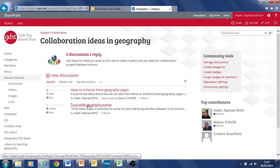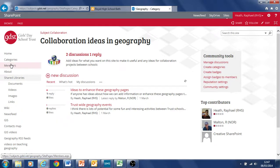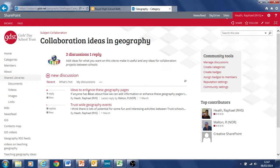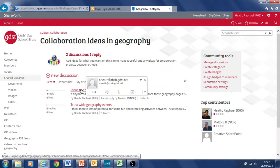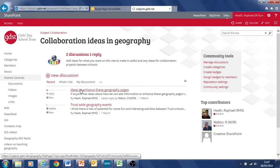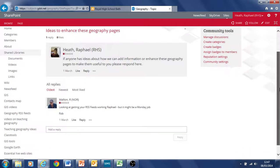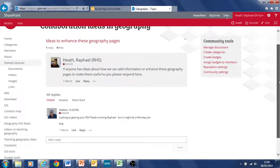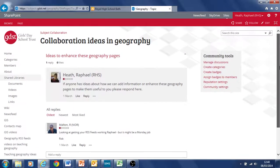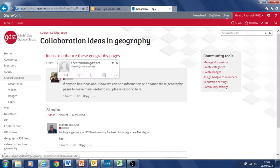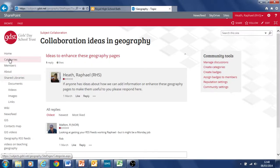And this one called Trustwide Geography Events, which I've posted some ideas. It would be great to be able to work with other schools on collaborative projects across geography departments. So you can just click on one of these. It opens up the discussion thread and you can see my initial comment there and you can add replies into that area, into that discussion thread.